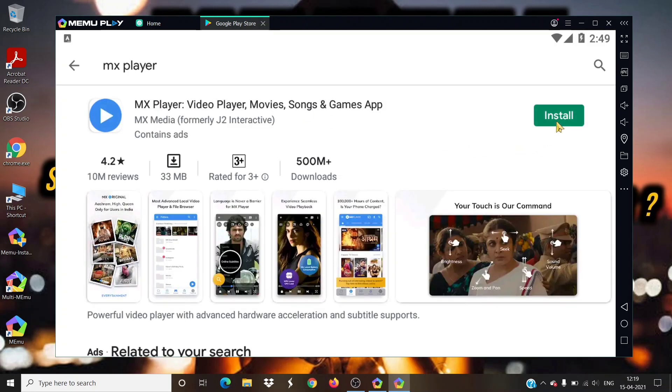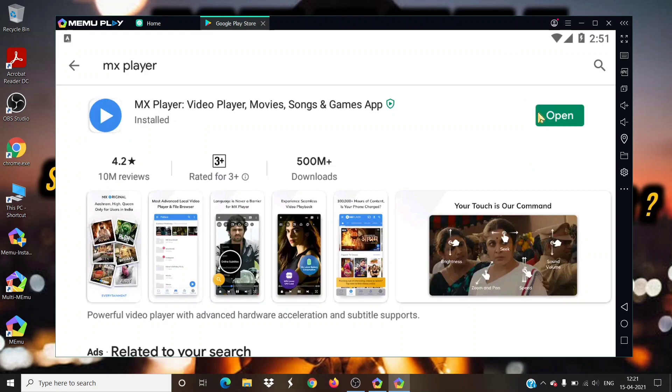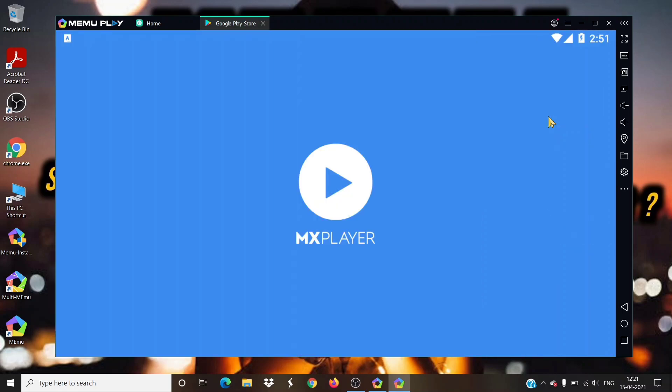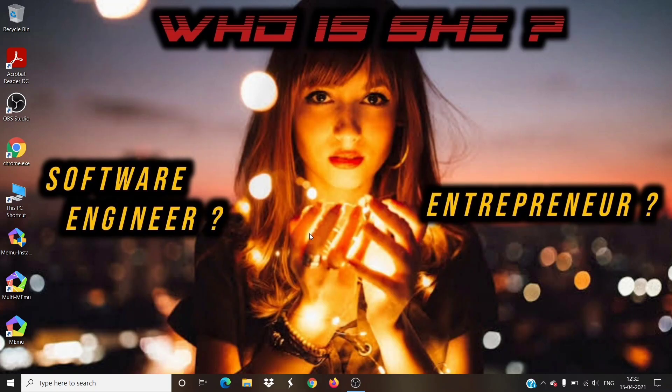Click on install button to install the MX Player in your laptop. After installing, click on open button to launch the MX Player in your laptop. This is how you can download and install MX Player in your laptop or desktop.